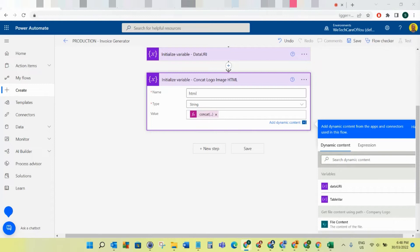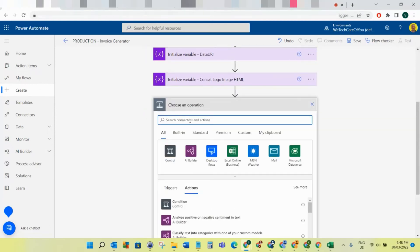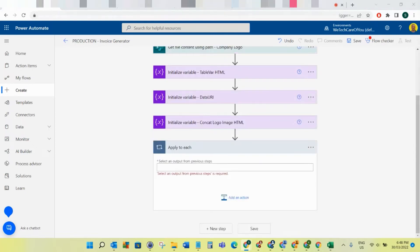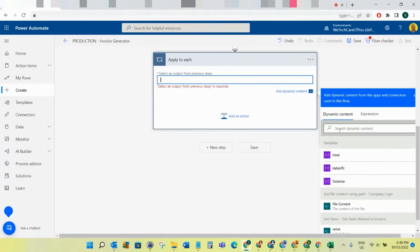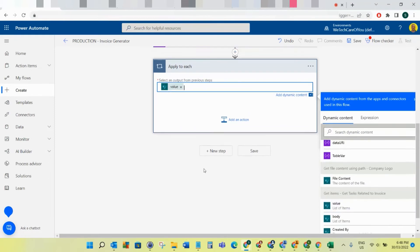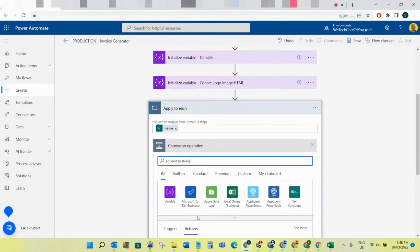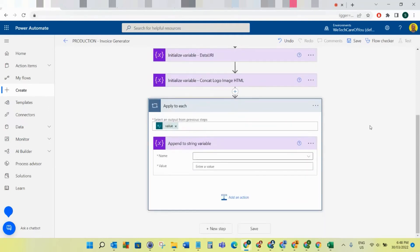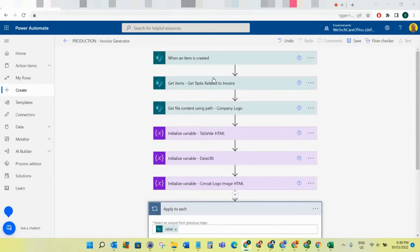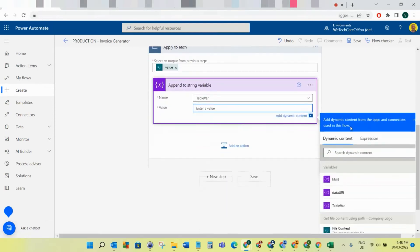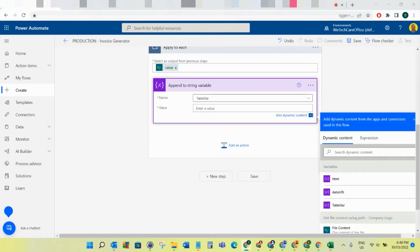The next step is to do an Apply to Each. In that Apply to Each we get the value from the Get Items step - getting all those tasks. Then we want to Append to String variable. There are many ways this could be done; this is just the way I've made it. We're going to loop through all of those tasks and append each one to the table variable.